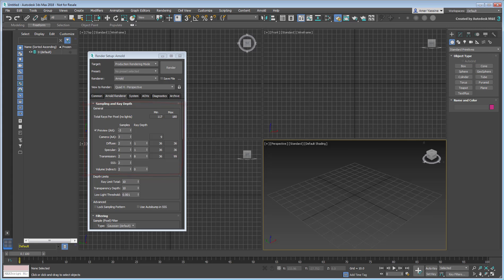But what happens to legacy scenes and projects? What happens to scenes saved in other rendering engines, or that use legacy or specific types of materials, maps and lights? Let's explore this together.